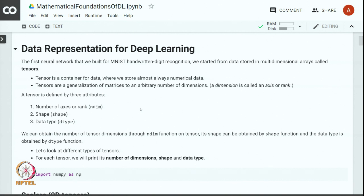A tensor is defined by three attributes: number of axis or rank, shape, and data type. We can obtain the number of tensor dimensions through the ndim function on a tensor. Its shape can be obtained by the shape function and data type can be obtained by the dtype function.